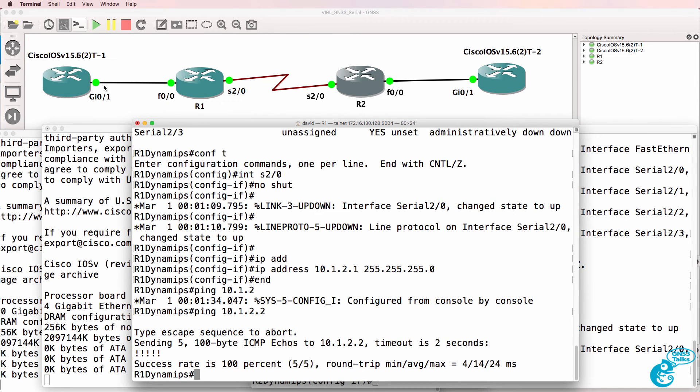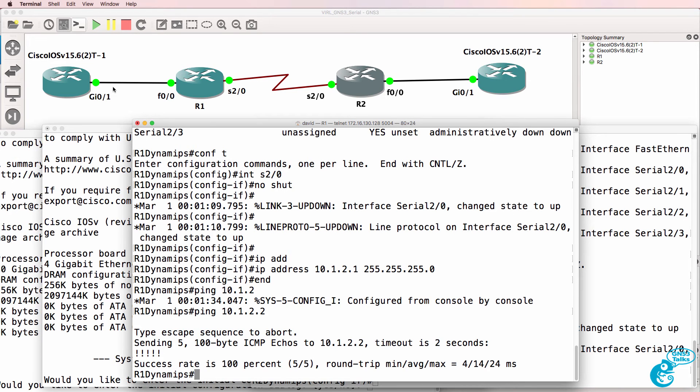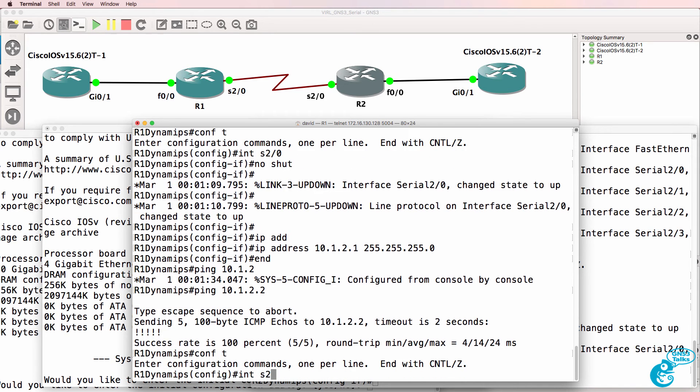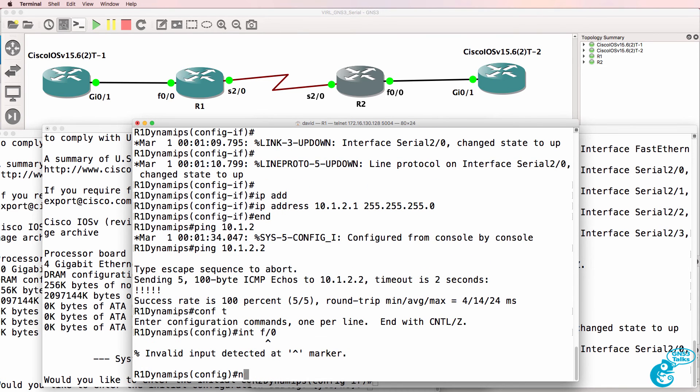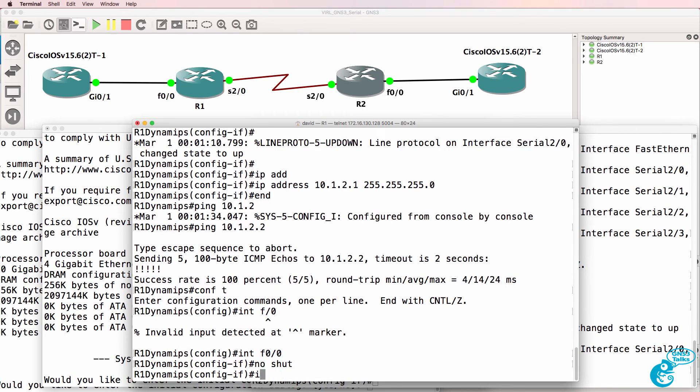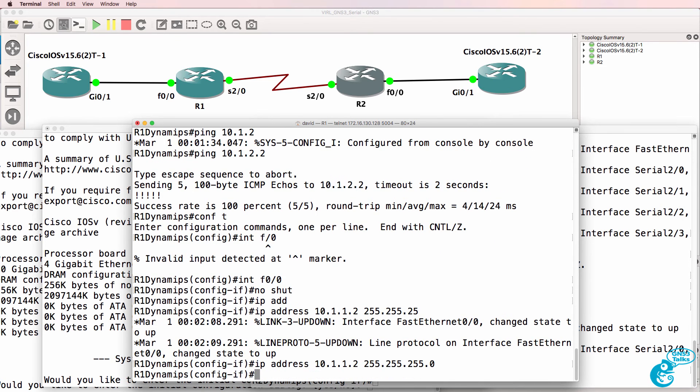Once my VIRL routers boot up I could configure IP addresses on them and then exchange routes through OSPF. So again it's very easy to add serial interfaces to a GNS3 topology by using Dynamips routers.